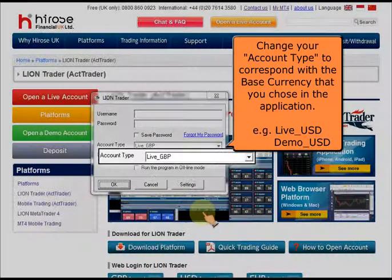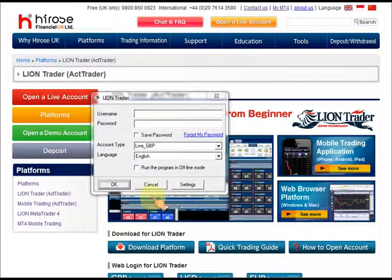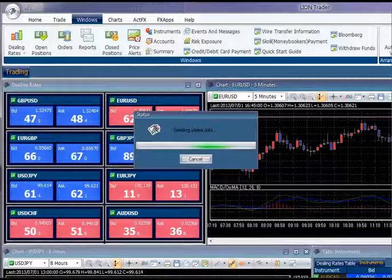Remember to change your account type to correspond with the base currency that you chose in the application. Now click OK to log into the platform.